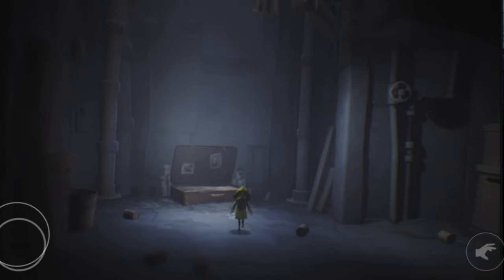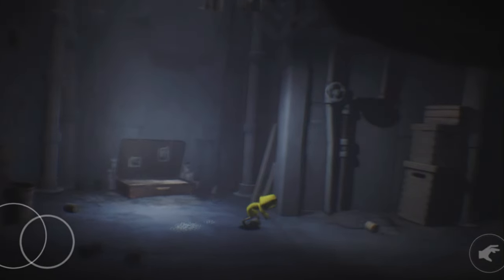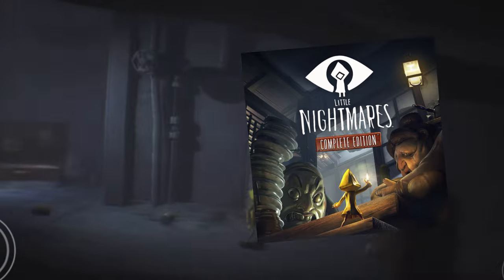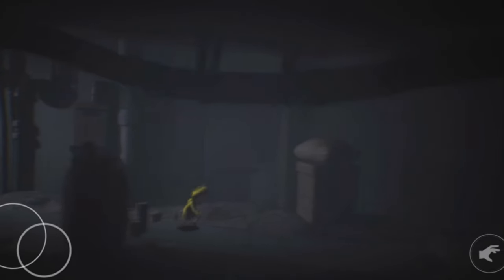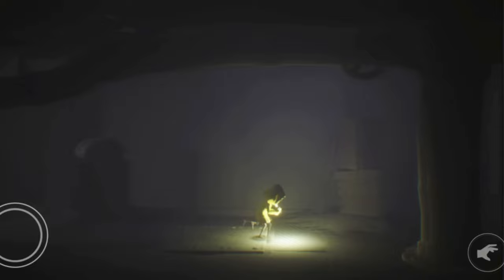Hello guys, welcome back to my channel. Today I am going to play a new game. I am going to play Little Nightmare. This is a puzzle game. And here I am going to play Mario. Let's go from here.